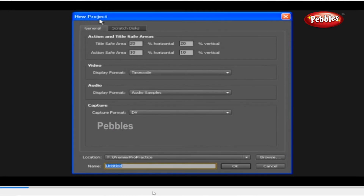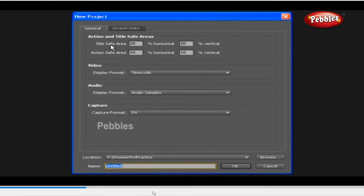Let's create a new project by clicking the New Project button. As you can see, we've got a New Project window. There are two tabs: General and Scratch Disk. Let's start with the General tab first. Here is the Action and Title Safe Area. Title Safe Area specifies how much of the frame edge to mark as a safe zone for titles, so that titles aren't cut off by television set overscan. We will have a detailed study about the Action and Title Safe Area later.